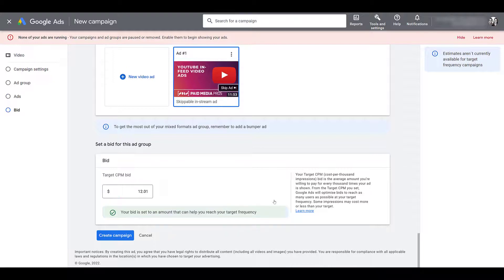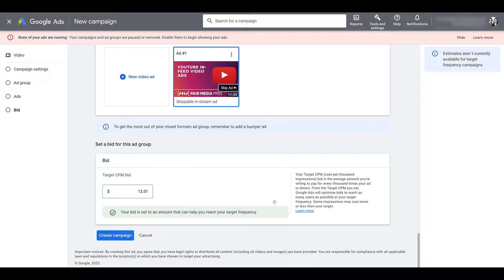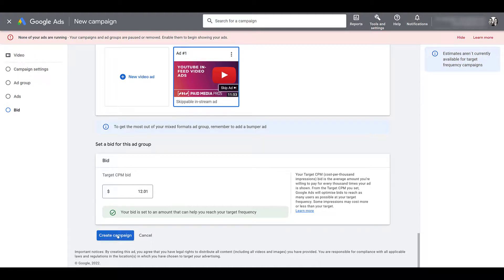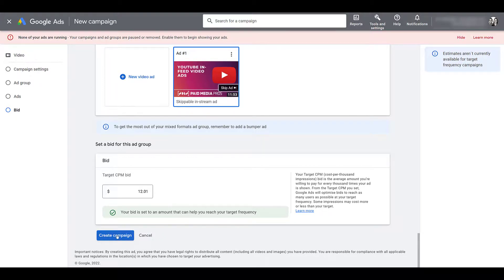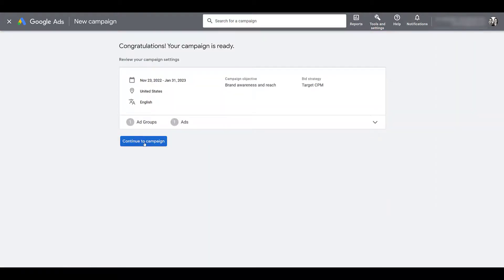You may want to look at your average CPM in other campaigns, or you can test out applying what Google recommends. This is something you can always go back and adjust. So start off with whatever you feel the most comfortable using. And that's the last thing we need to do before we can go and create the campaign. And then let's continue to the campaign.